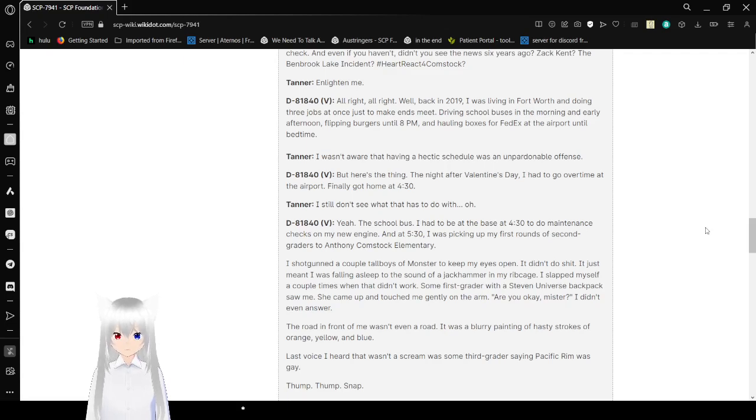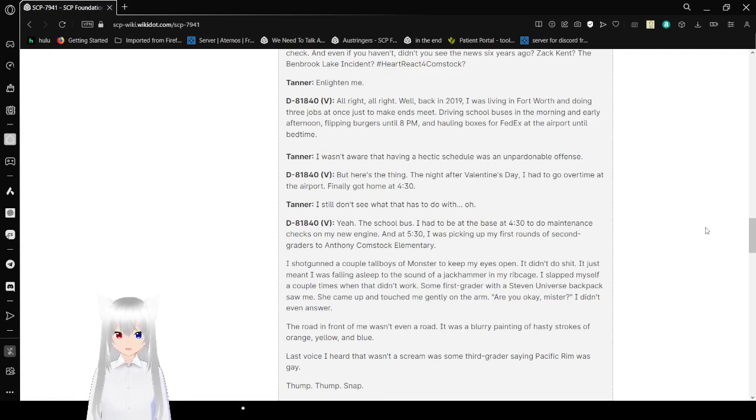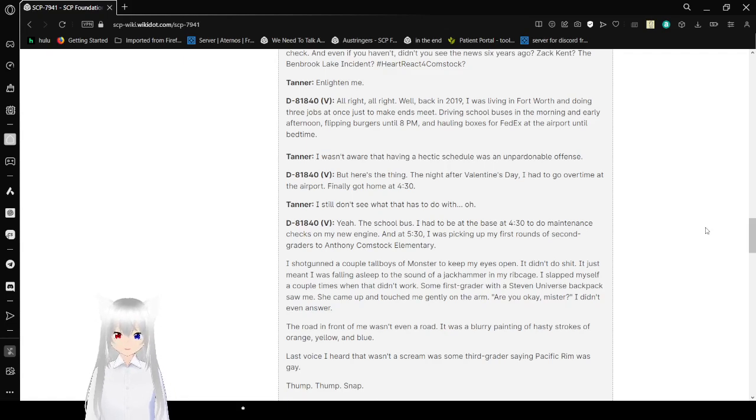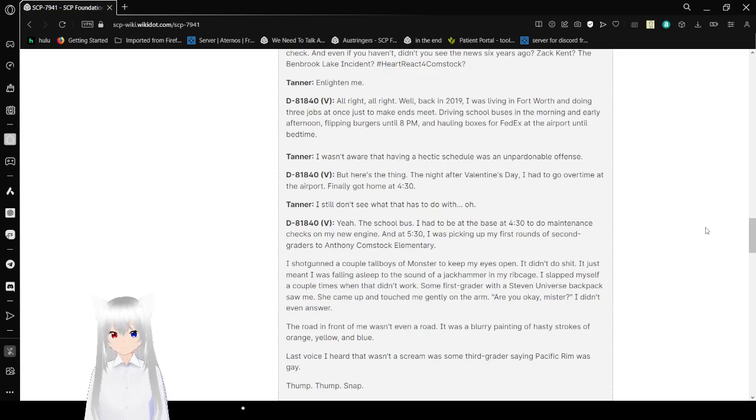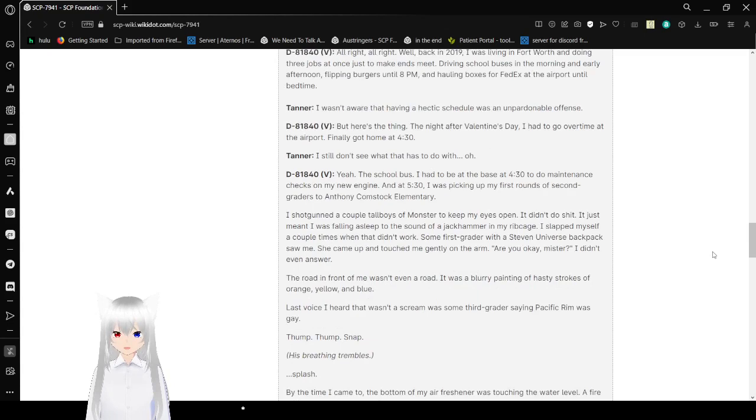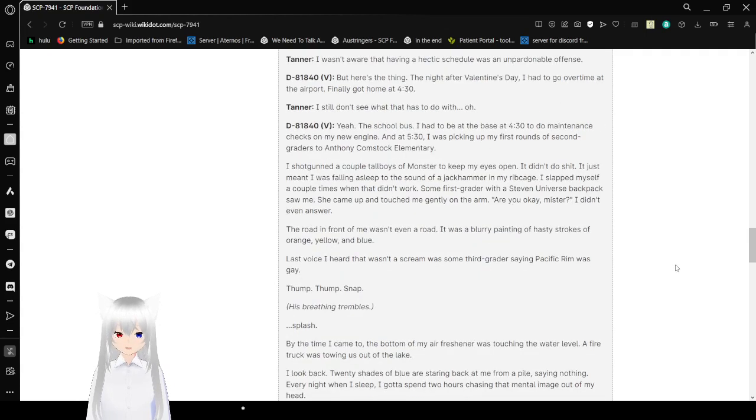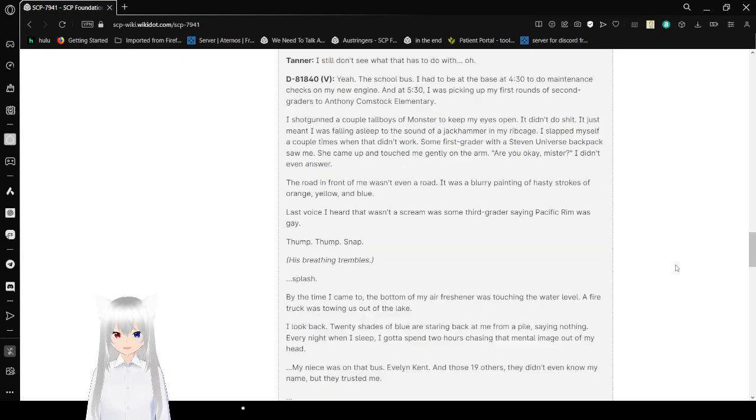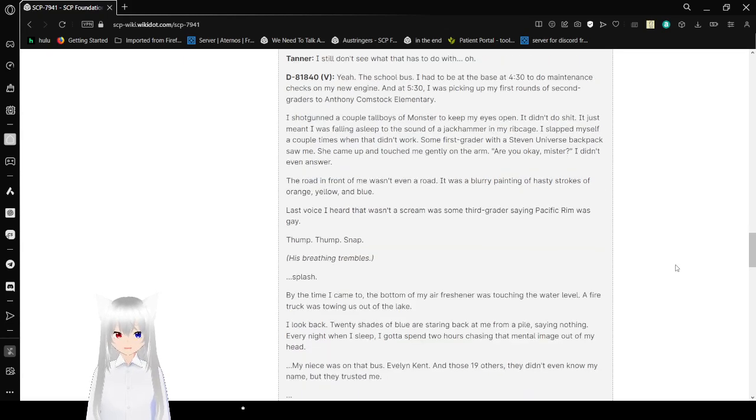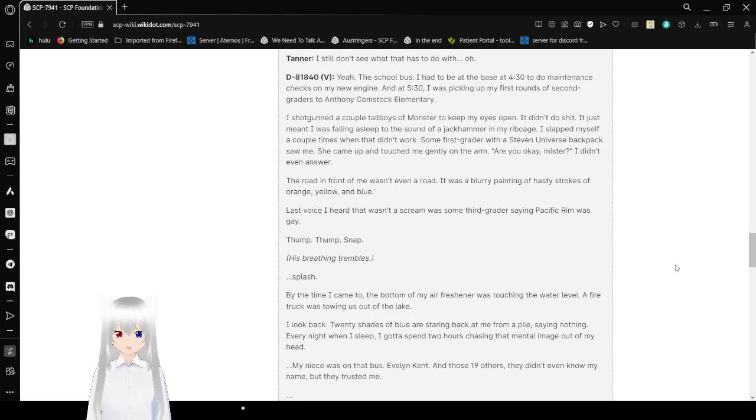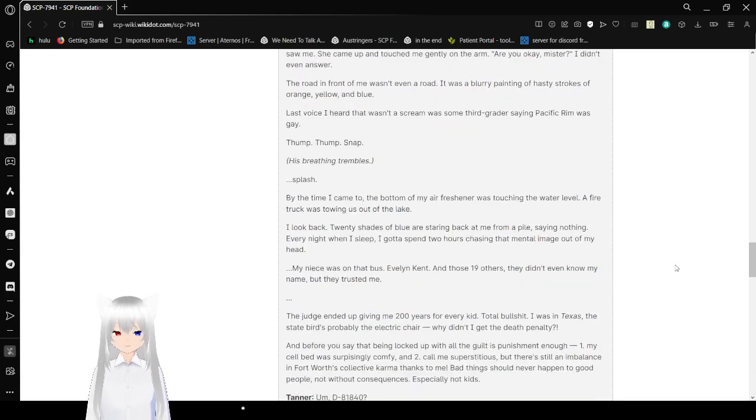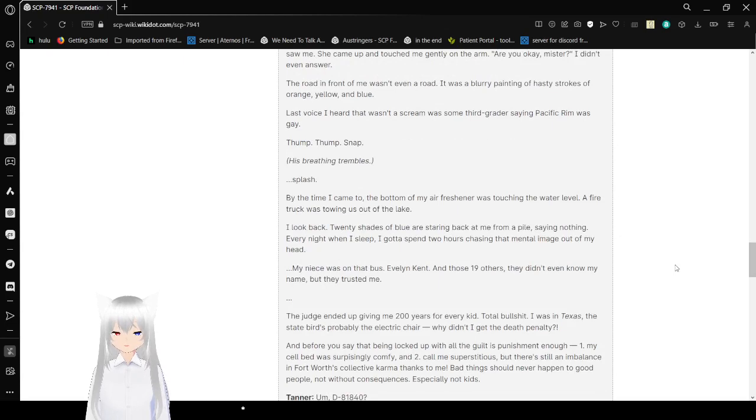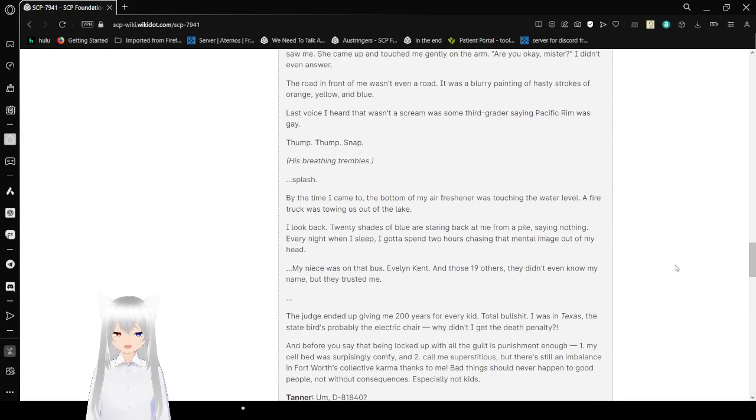V: I wasn't aware that having a hectic schedule was an unpardonable offense. M: But here's the thing, the night after Valentine's Day, I had to go overtime at the airport. I finally got home at 4:30. V: I don't see what this has to do with... Oh, yeah, the school bus. M: I had to be at the base at 4:30 to do maintenance checks. At 5:30, I was to get my first rounds of 2nd graders to the Anthony Comstock Elementary. I shotgunned a couple of Red Bulls and Monsters to keep my eyes open. It didn't do shit. It just meant I was falling asleep to the sound of a jackhammer in my rib cage. I slapped myself a couple of times. Some 1st grader with a Steven Universe backpack saw me and touched me gently in the arm. V: Are you okay, mister? M: I didn't even answer. The road in front of me wasn't even a road. It was a blurry painting of hasty strokes of orange, yellow, and blue.